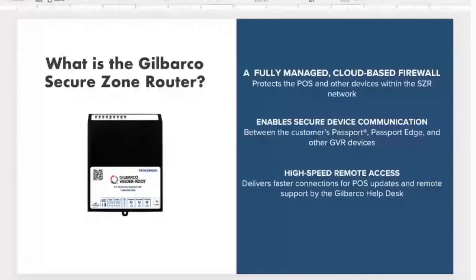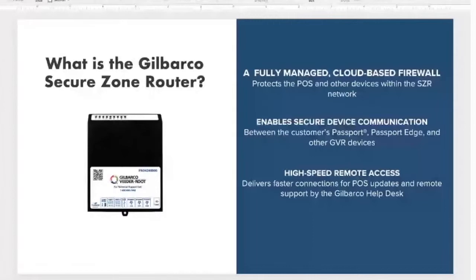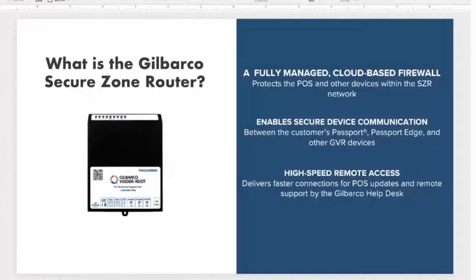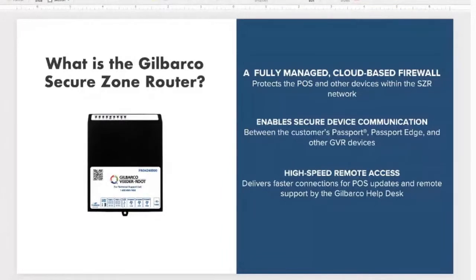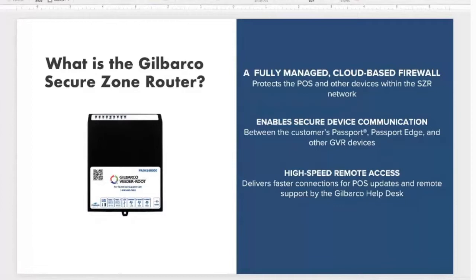So for the Gilbarco Secure Zone Router, what is it and what are we trying to do with it? The SCR is a fully managed cloud-based firewall which protects the POS and any other devices within the Secure Zone Router network. As you add devices onto the network, we're going to connect those devices for you or help you connect them and secure them within that environment.